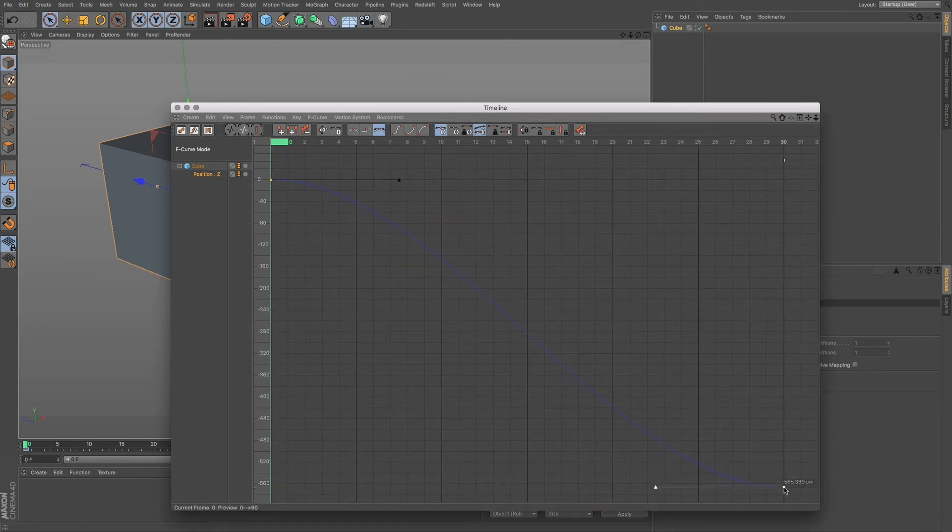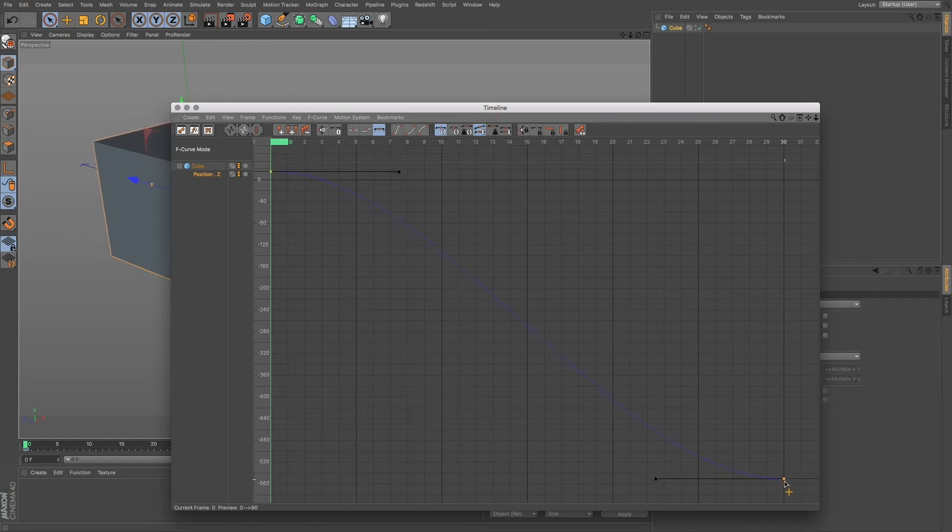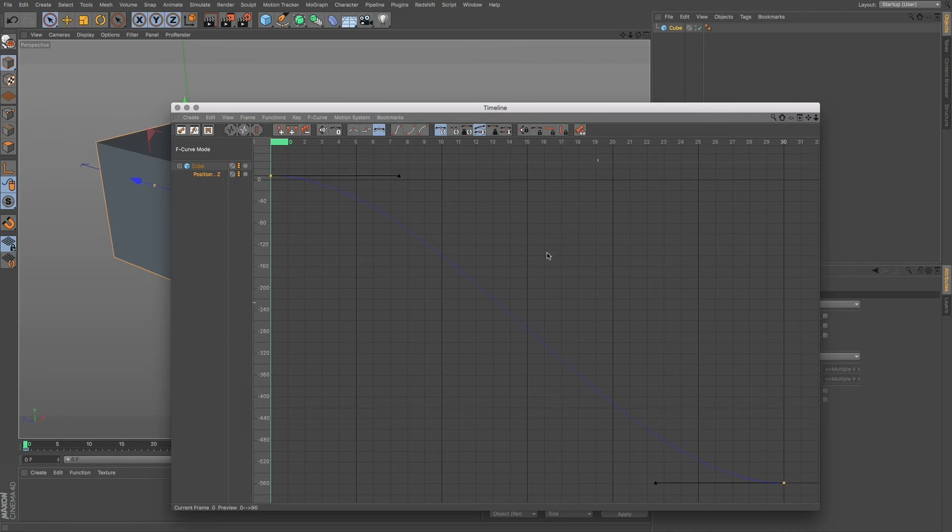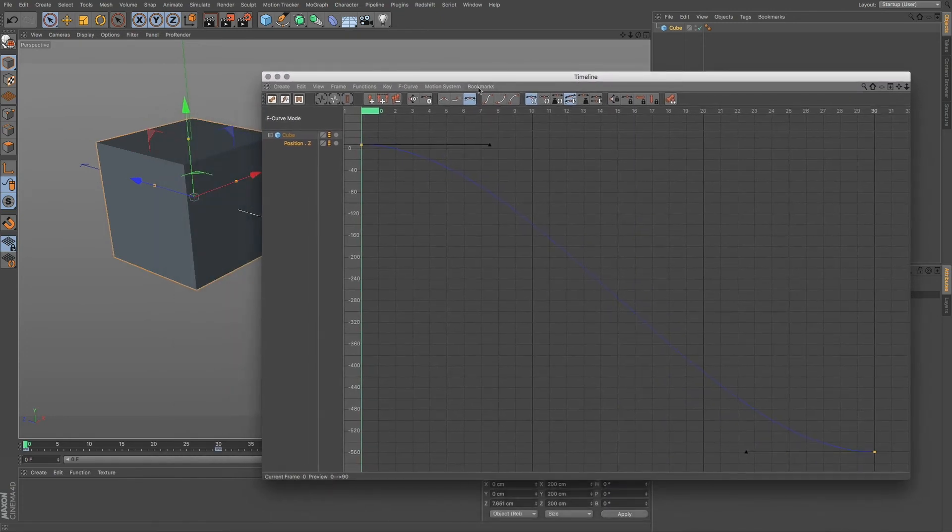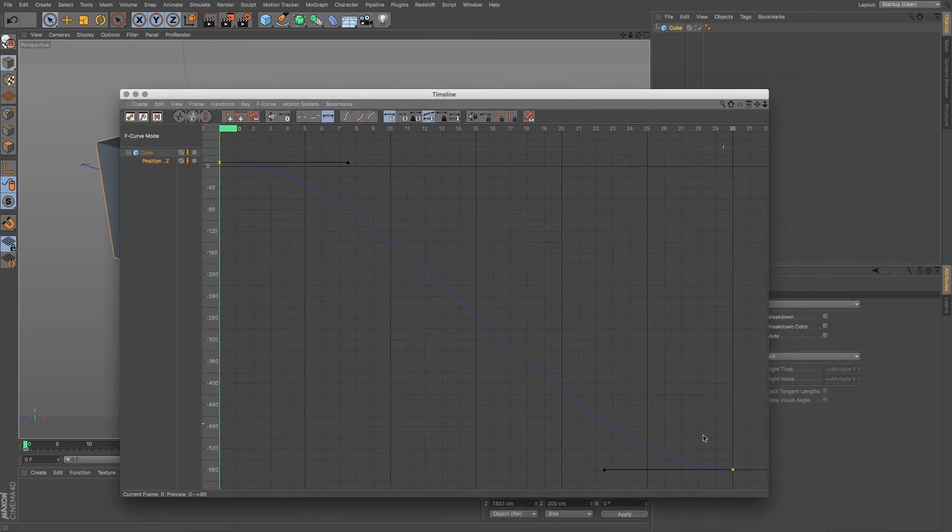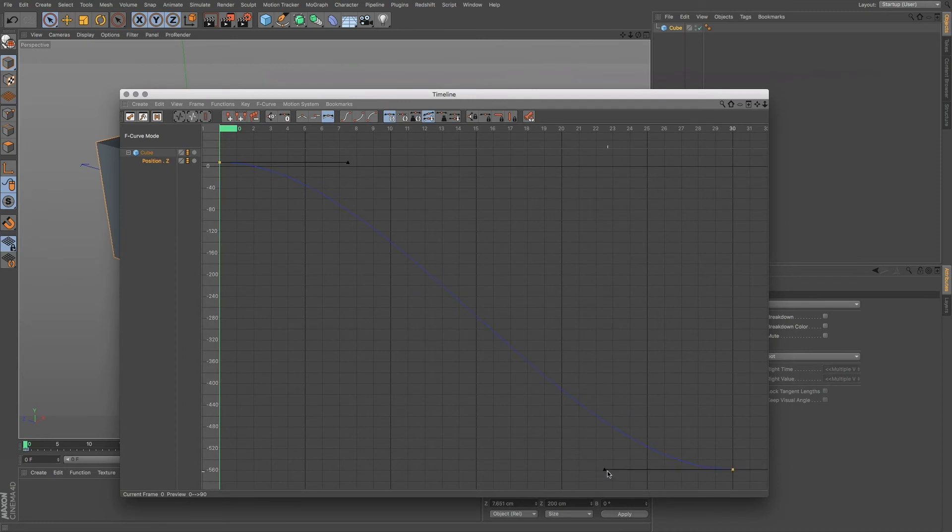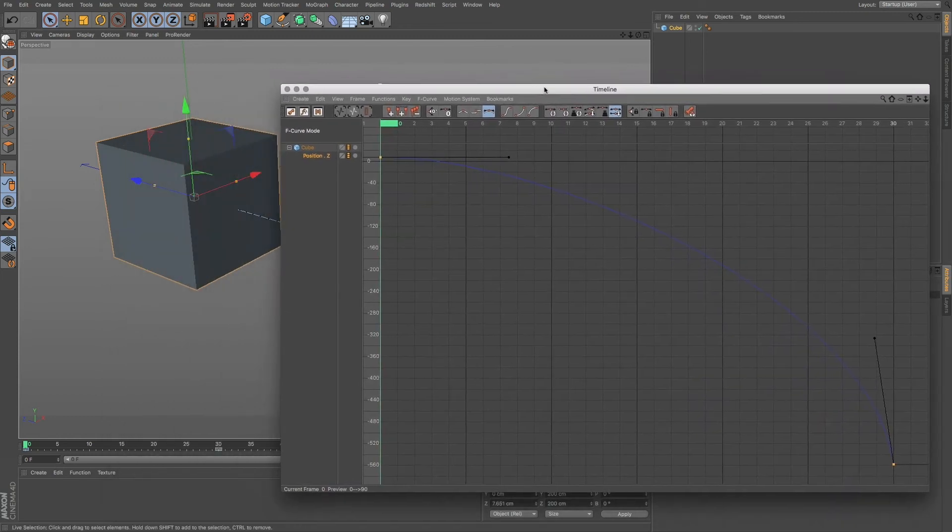So you can see that we have these tangents that we can adjust that will adjust our animation. And we have these little handles. Now, if I use shift and alt, we can adjust our animation curve. You can see how that looks.